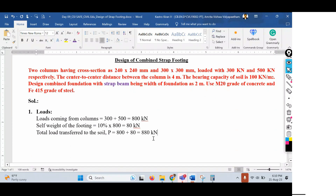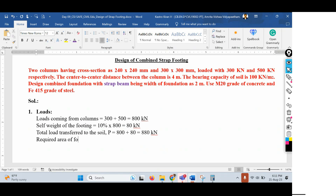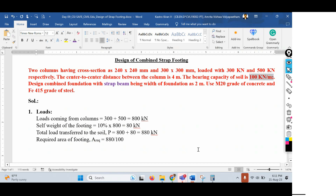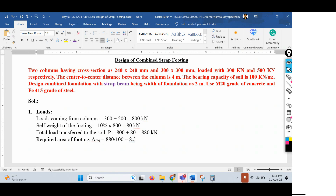Now we need to find the required area of the footing. Area required = Total load / SBC of soil = 880 / 100 = 8.8 m². Since the width of the foundation is limited to 2 meters (BF = 2 m), we can find the length of the footing, though the length calculation here is somewhat critical.